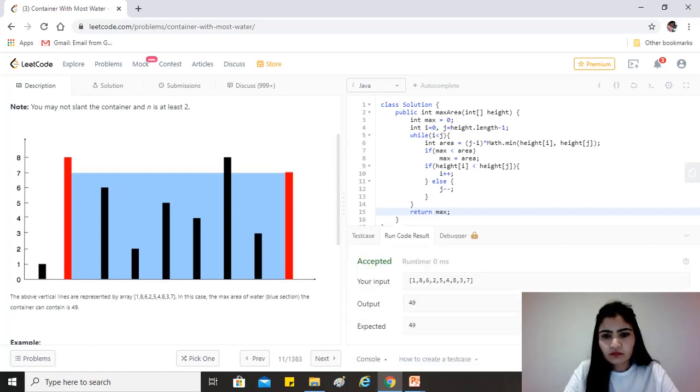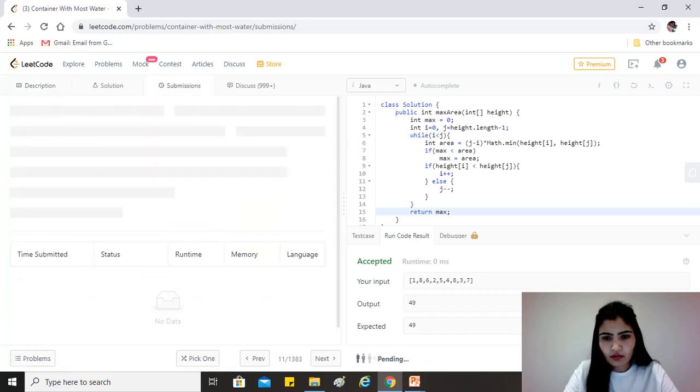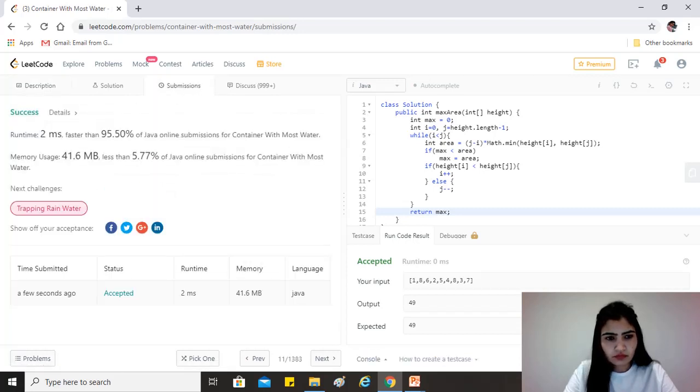Let's see if this runs. Great. Let's try to submit this. Great.